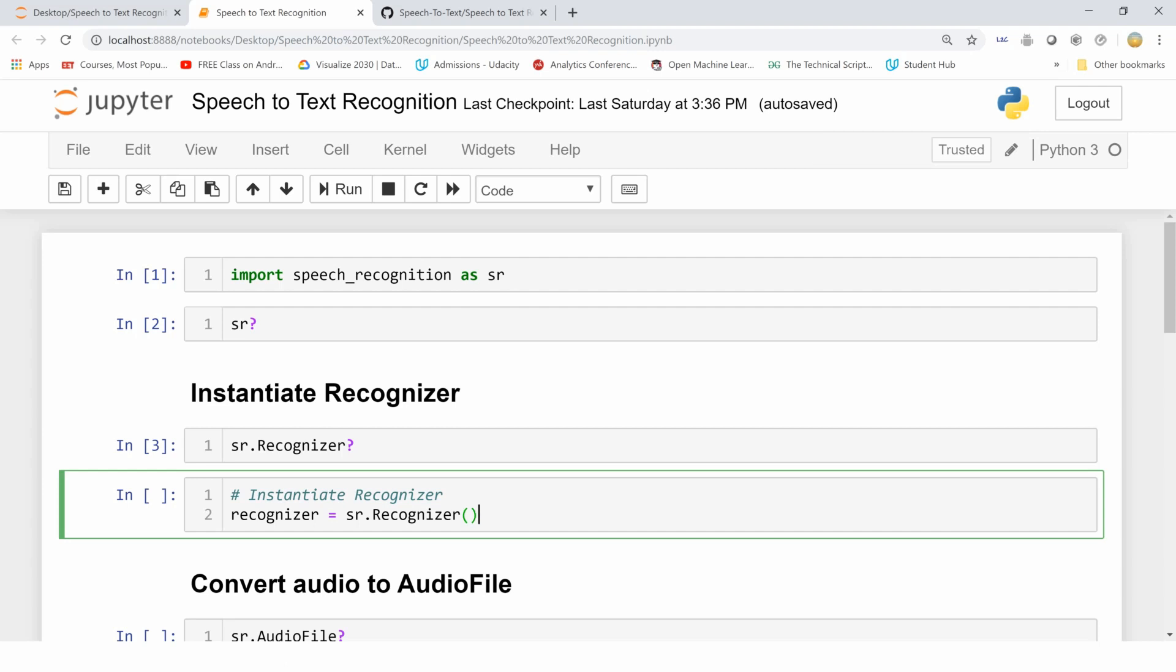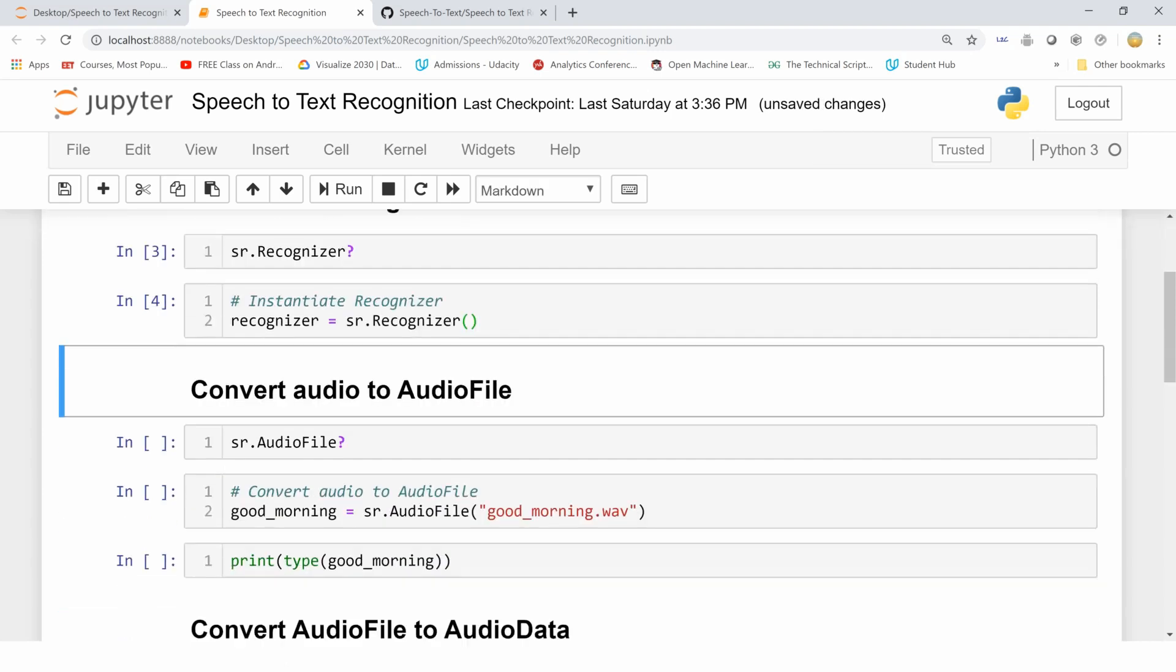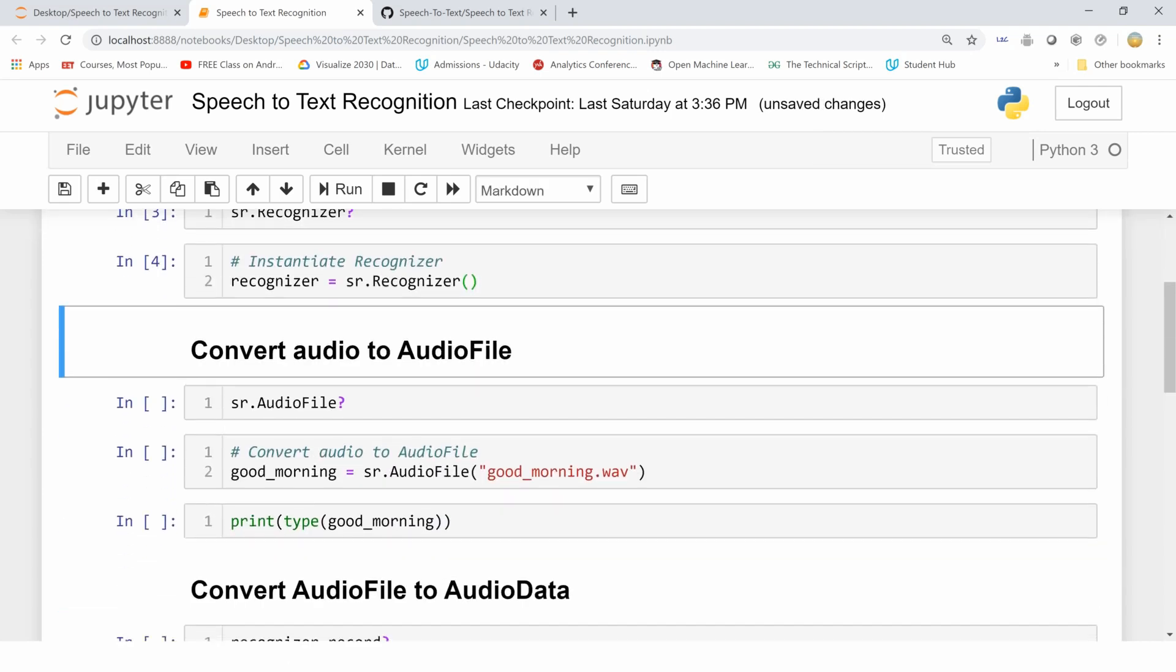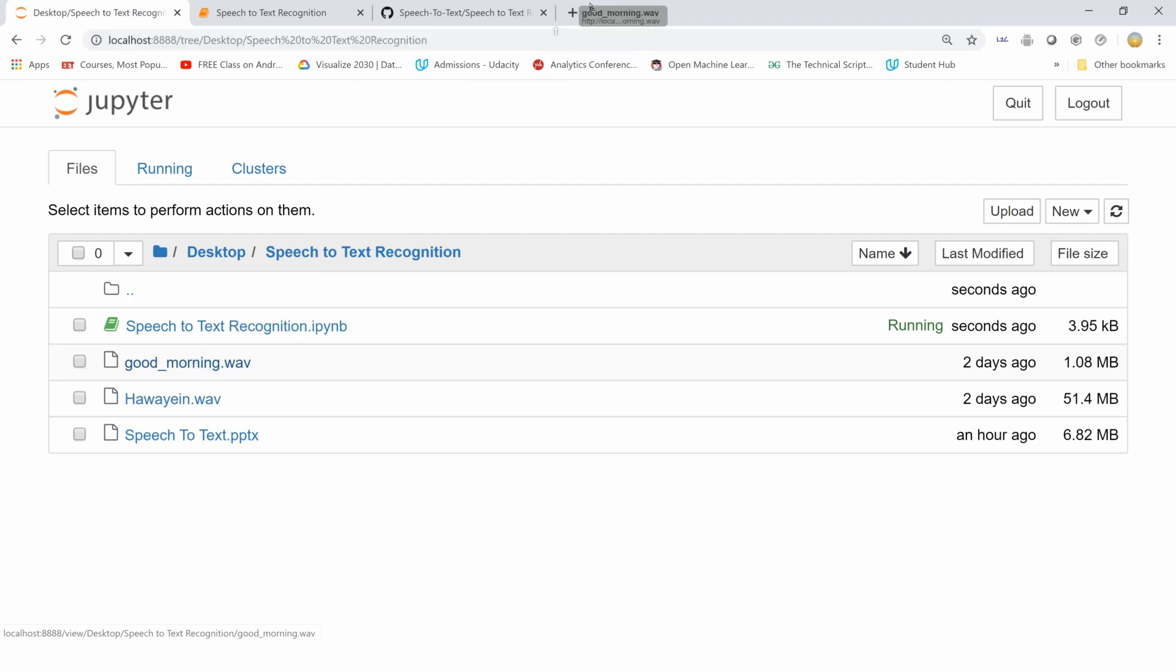We have many functionalities, and I have these two audio files with me. This is the 'good morning' one, and then I have a song. Let me just play it for you. 'Good morning, I'm doing good. How about you?' And we are back to our Jupyter Notebook.